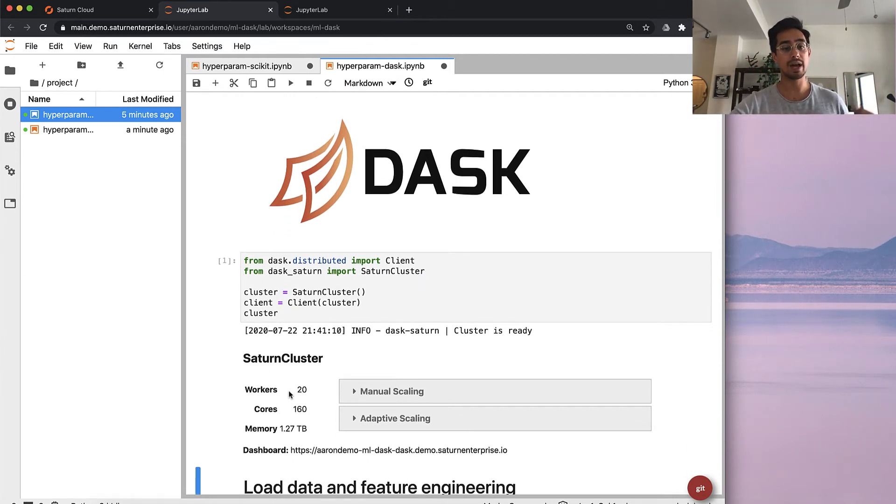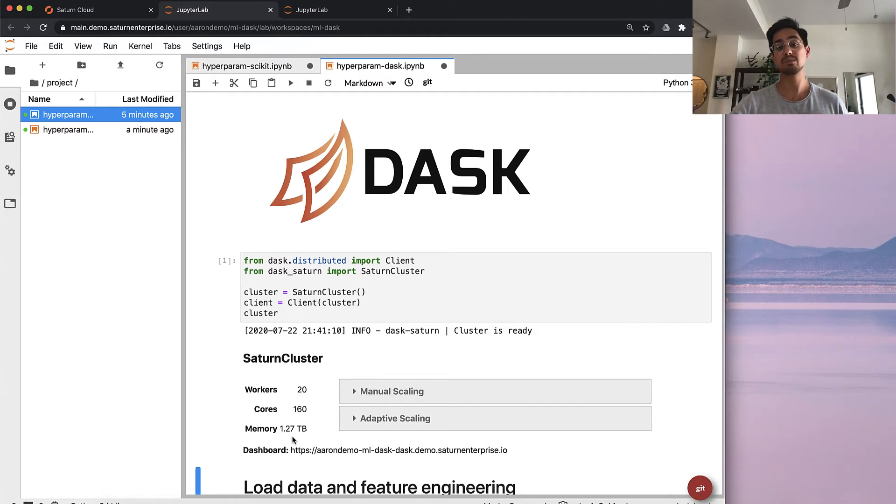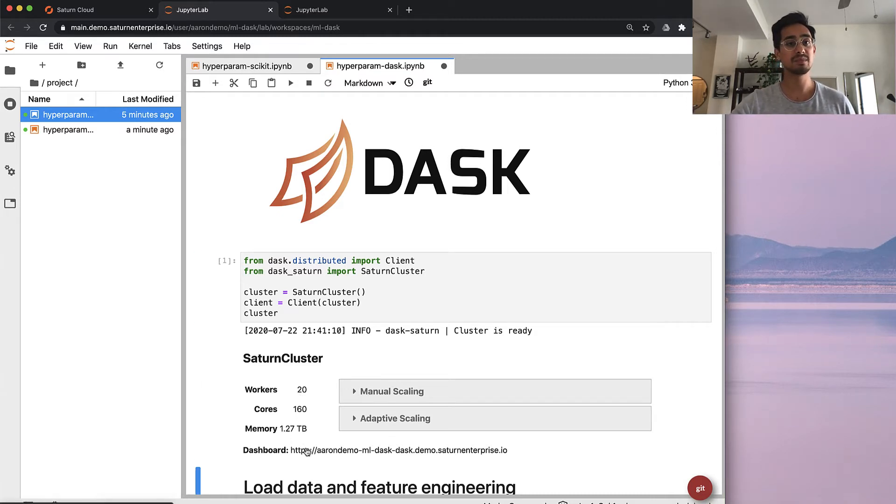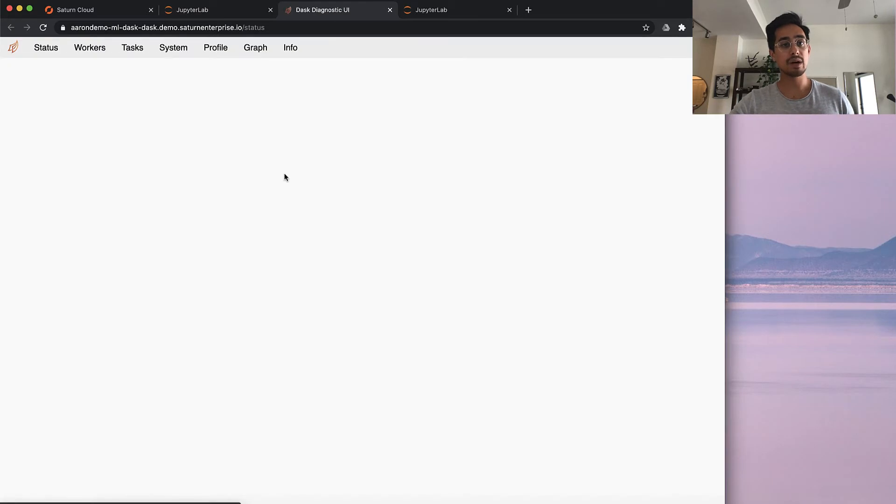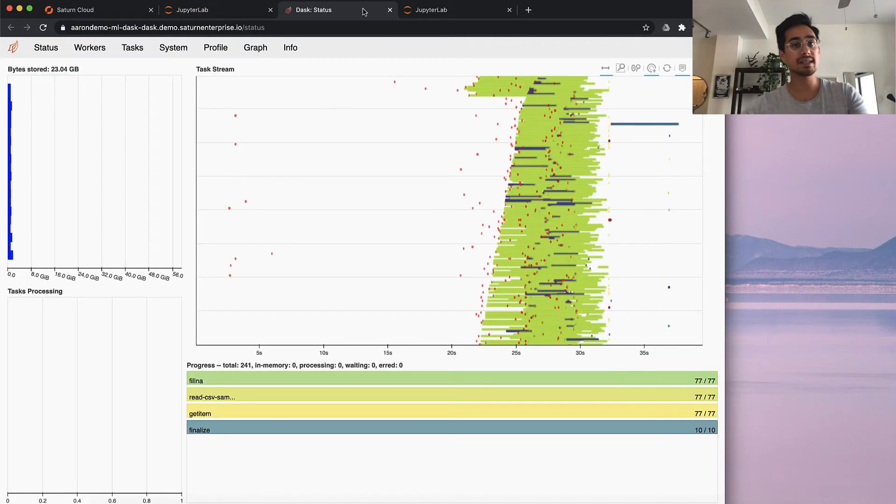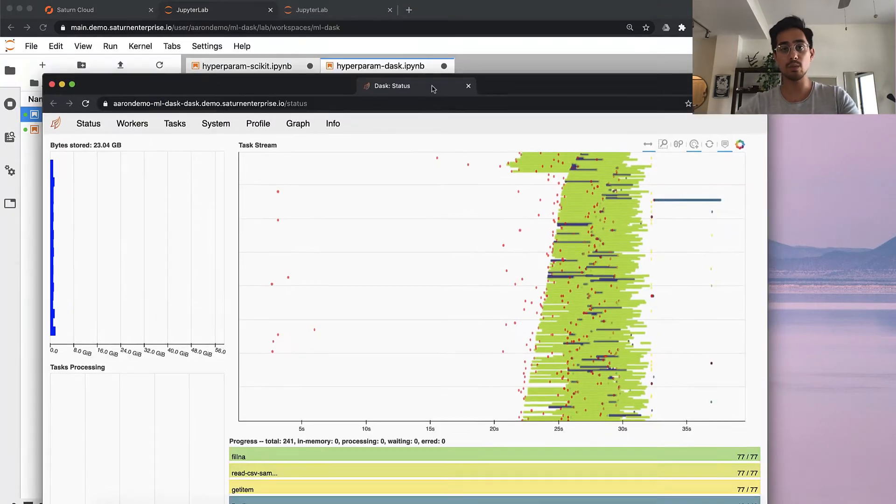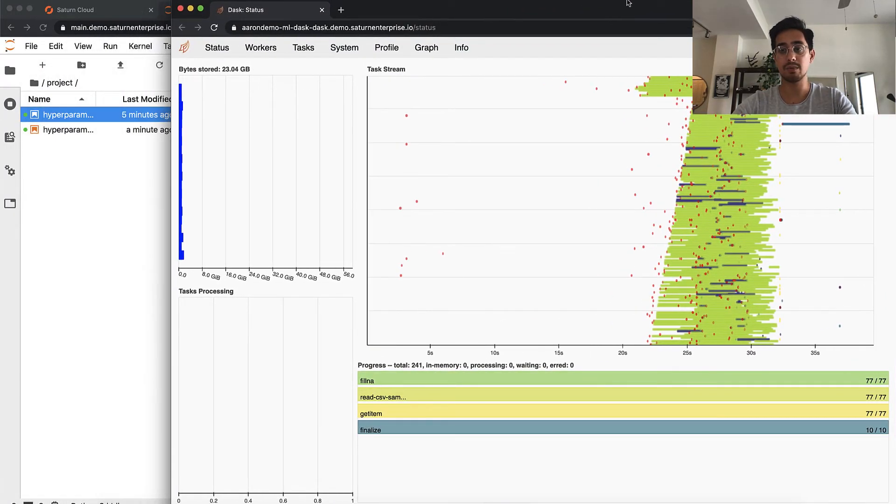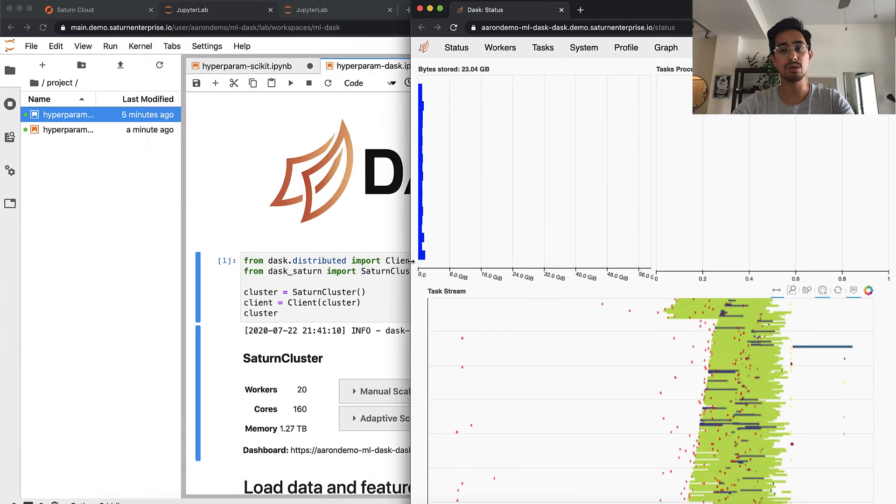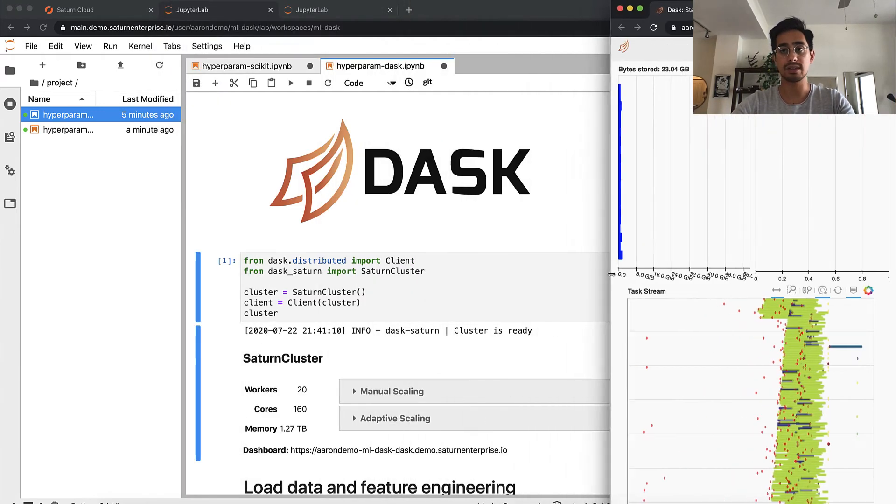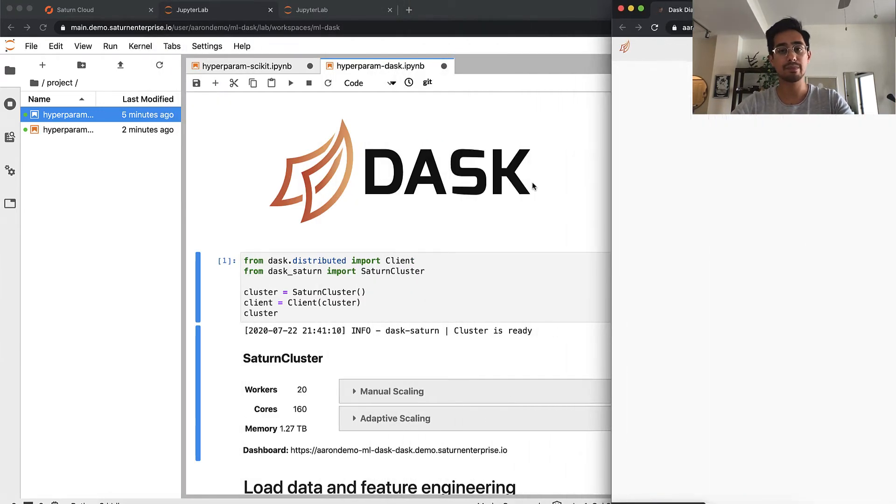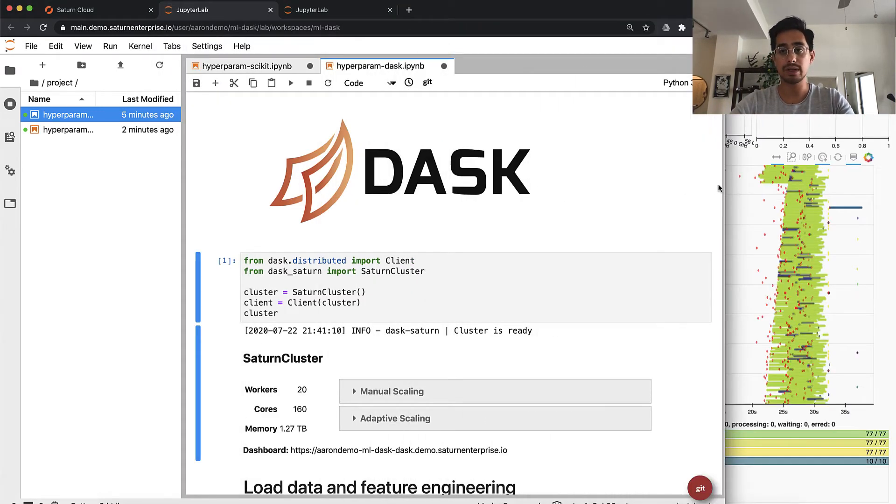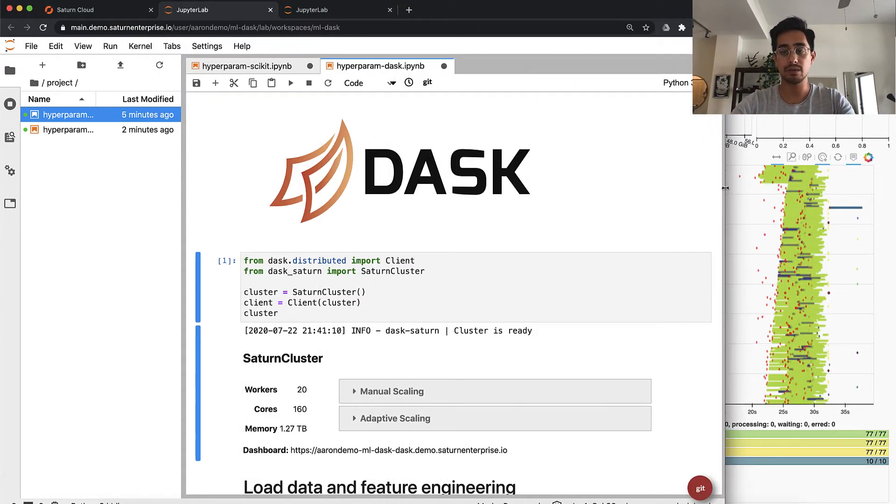I have a 20 node cluster now, and it has over a terabyte of RAM, which is great, really exciting. I'm going to open up this Dask dashboard and we'll see it running in just a second. Let me move it over here to the side so I can show you both things at the same time. We'll get this thing rolling.